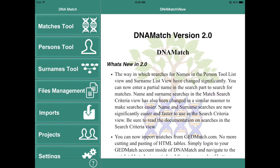Hi, this is Jim Collins. I'm the creator of DNA Match for the iPad. Today I want to show you how our import for GEDmatch works. It's quite simple and quite easy.